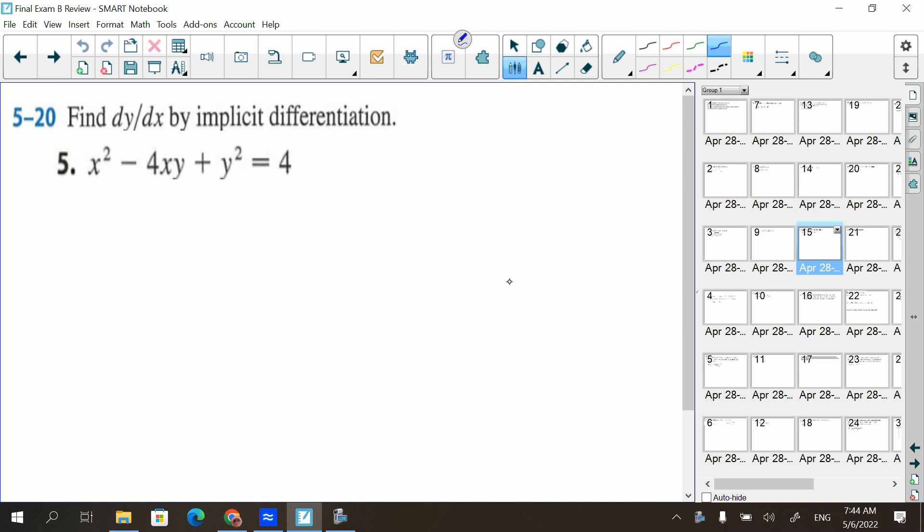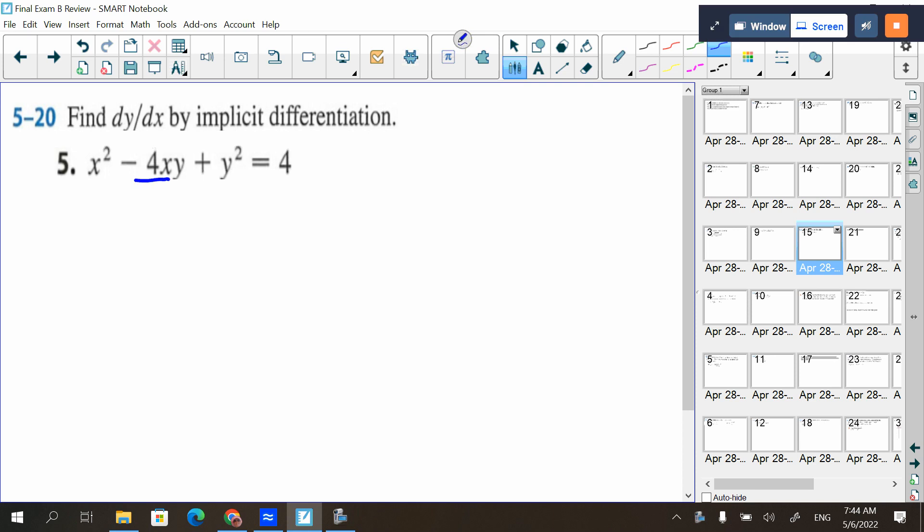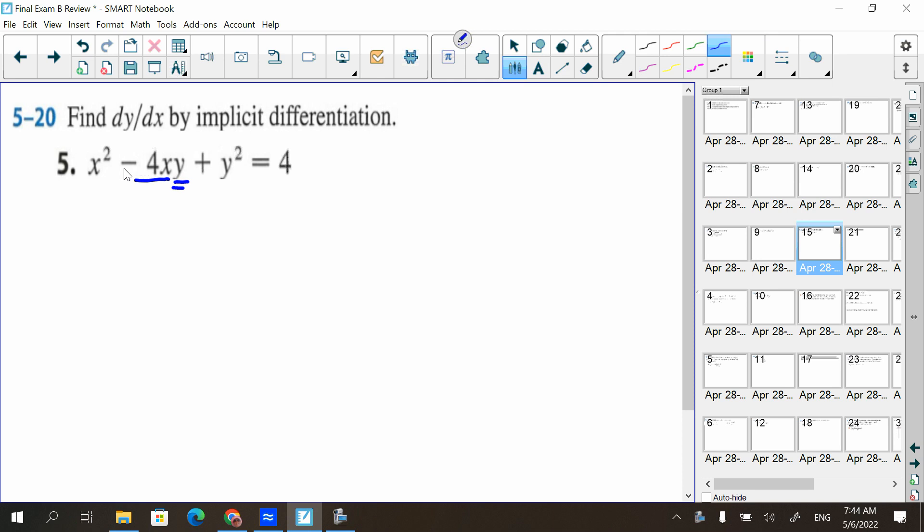All right, the first one — implicit differentiation. Not too bad, right? We take the derivative, and the one term you've got to really watch is this middle term right here. If you're going to mess up, that's the term that's going to throw you off. It's a product rule.